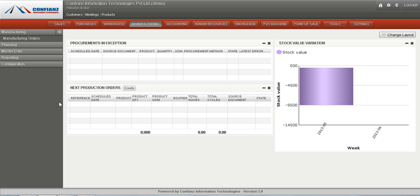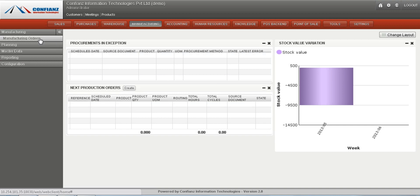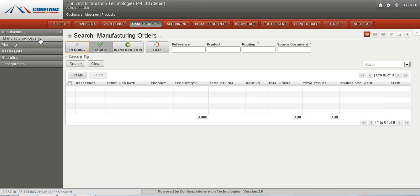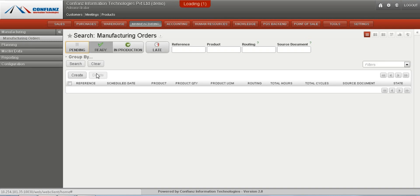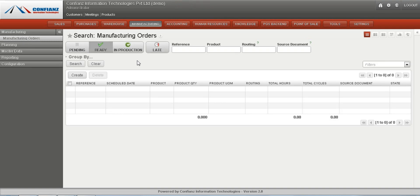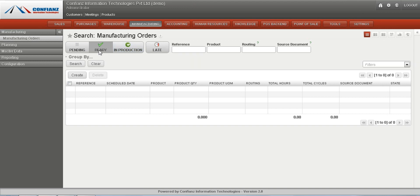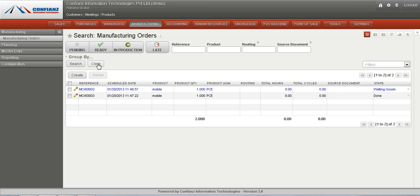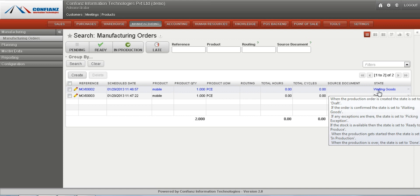If there is any production order it can be accepted here and the state will also be given. Going on to manufacturing orders, by default we can view all the manufacturing orders which are in ready state. By clearing it, we can view all the manufacturing orders at present which are in waiting for goods state and done state.